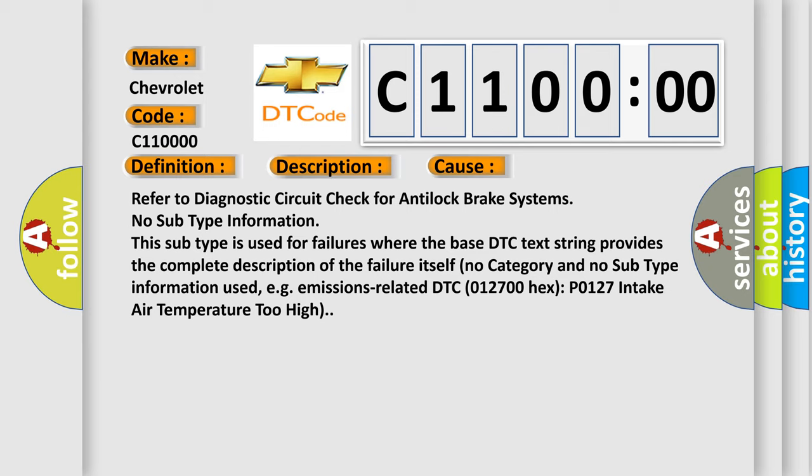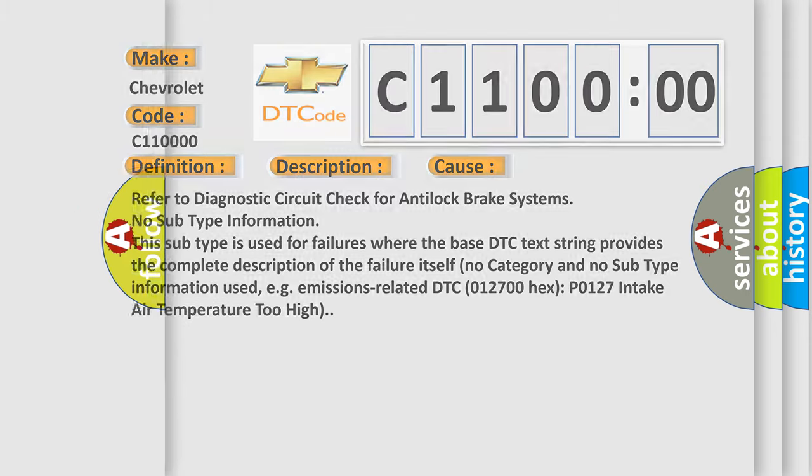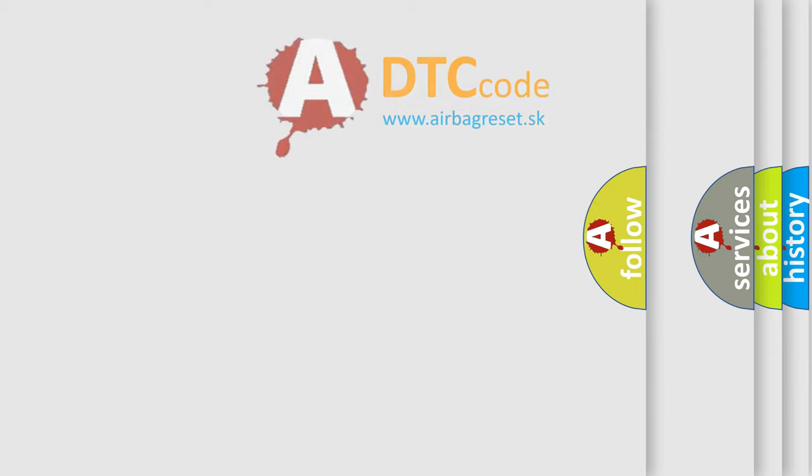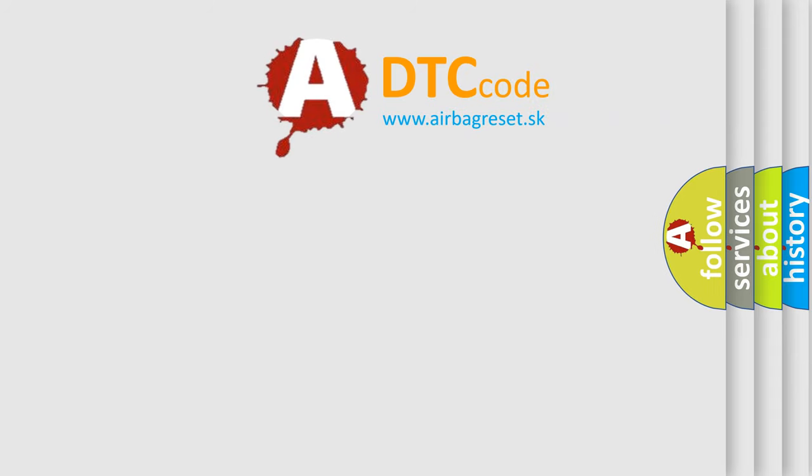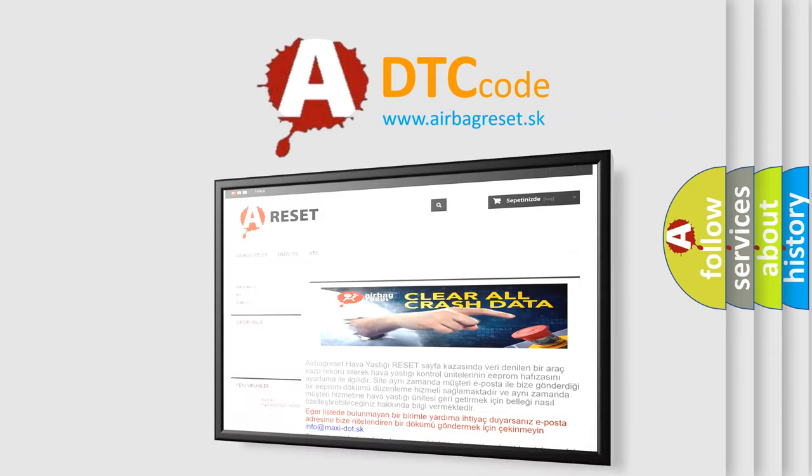DTC 012700 Hex P0127 intake air temperature too high. The airbag reset website aims to provide information in 52 languages. Thank you for your attention.